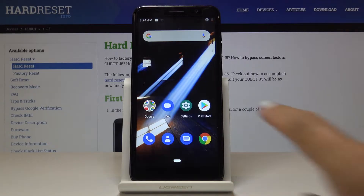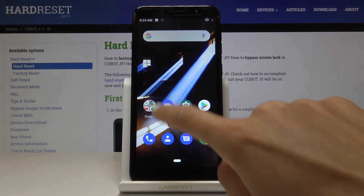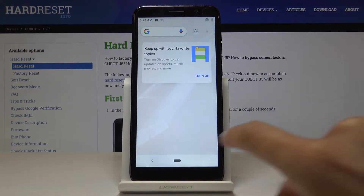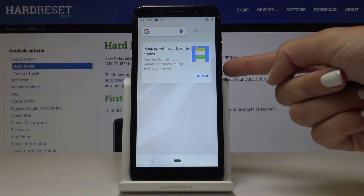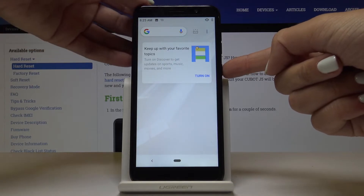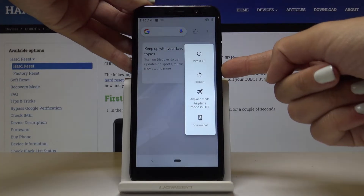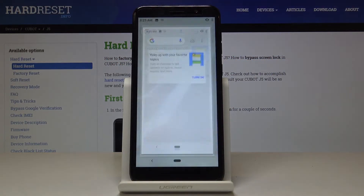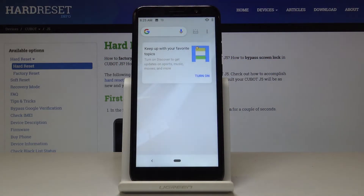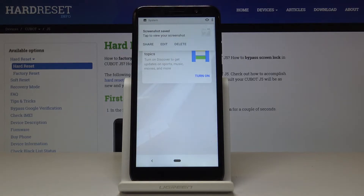Let's go to the third option for grabbing the screen. If you would like to capture the screen, tap on the power key and hold it for about three seconds, then tap on screenshot. And as you can see, it has been captured as well.